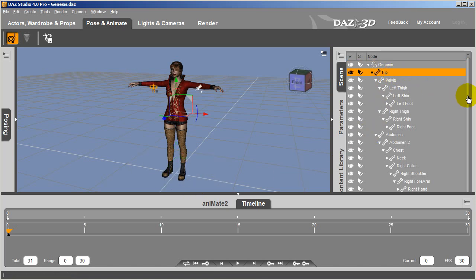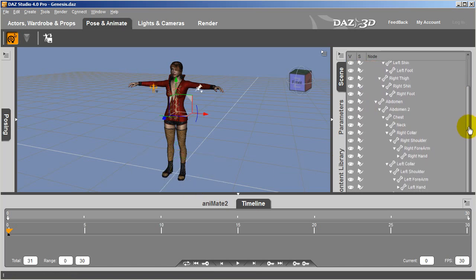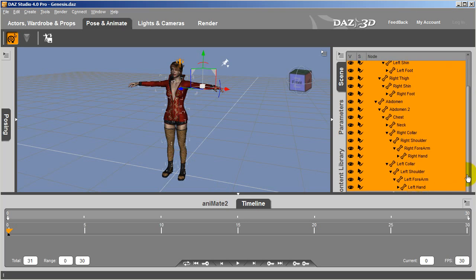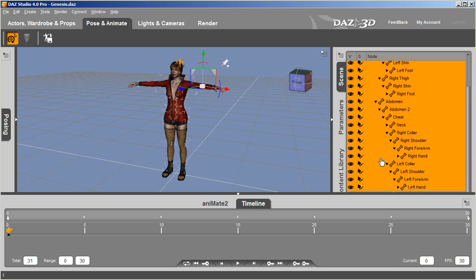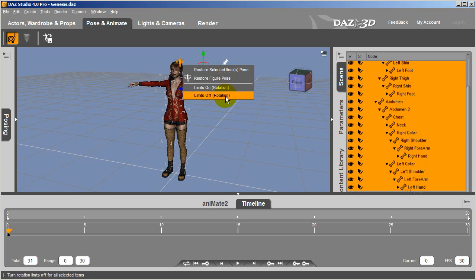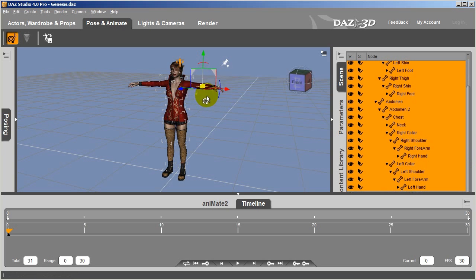Daz has the rotation limit in place to prevent situations like excessive twisting of limbs during animation. However, this can sometimes conflict with imported motions such as this one. If you experience an abnormal motion issue, try turning off this feature.